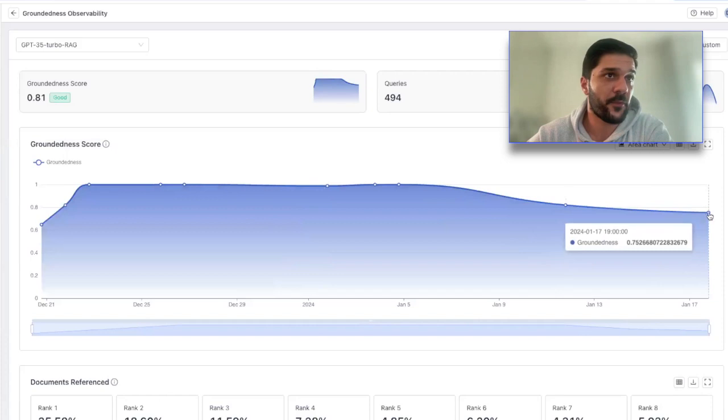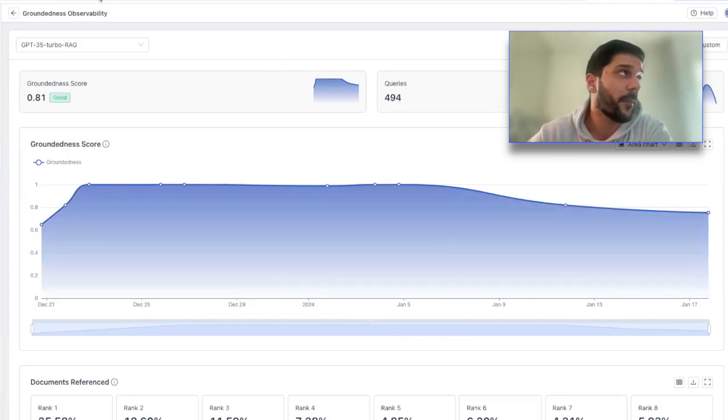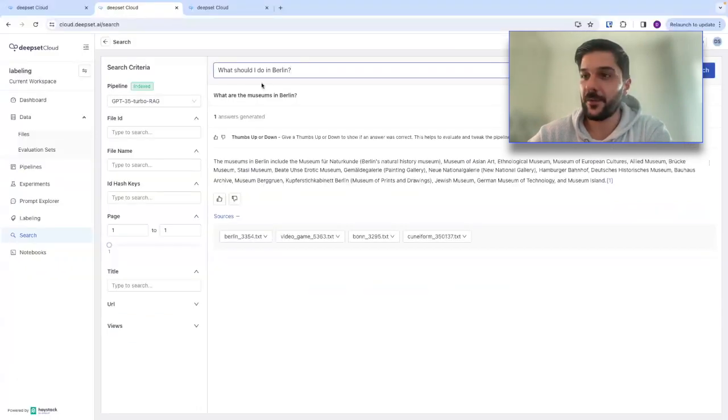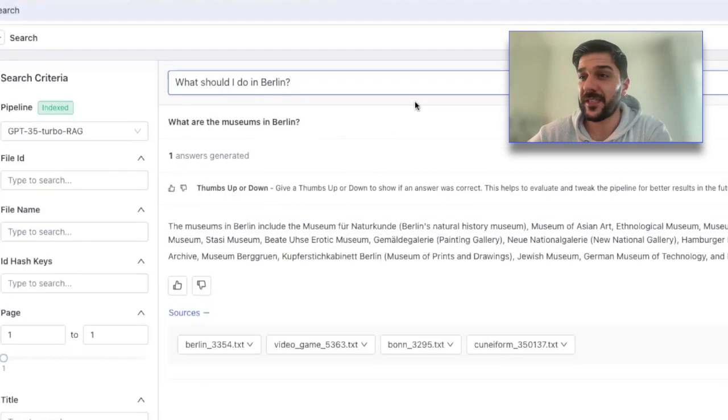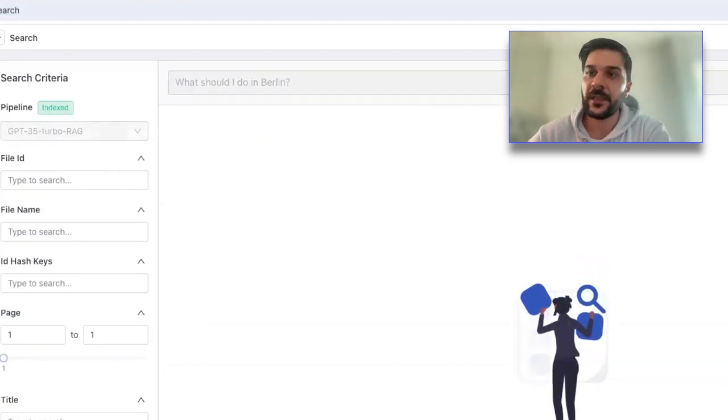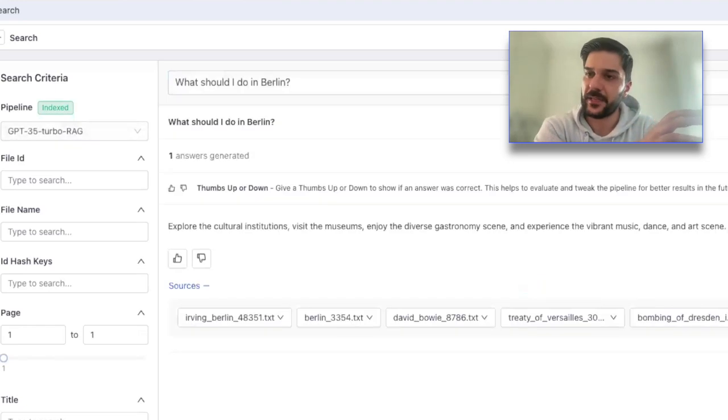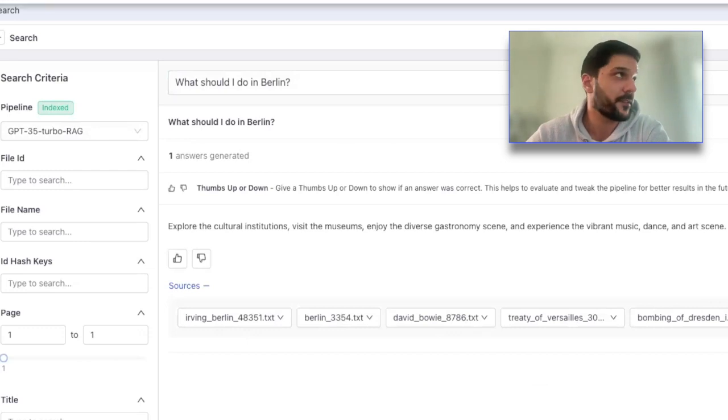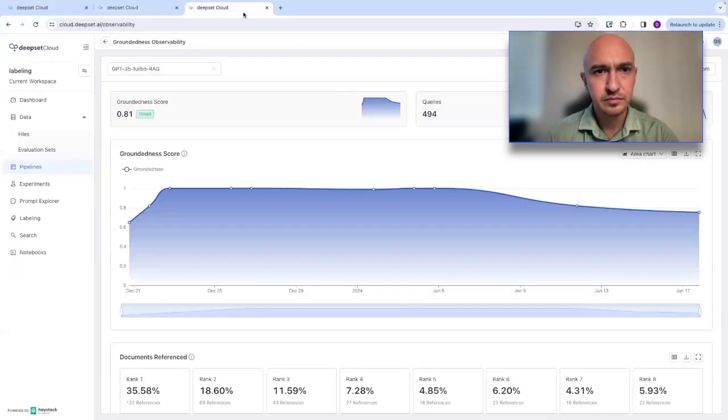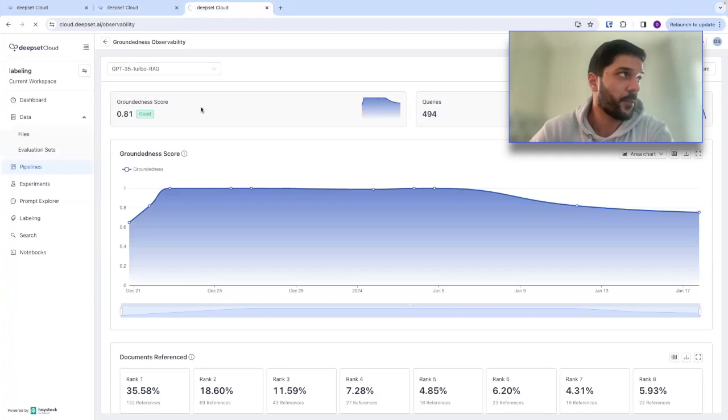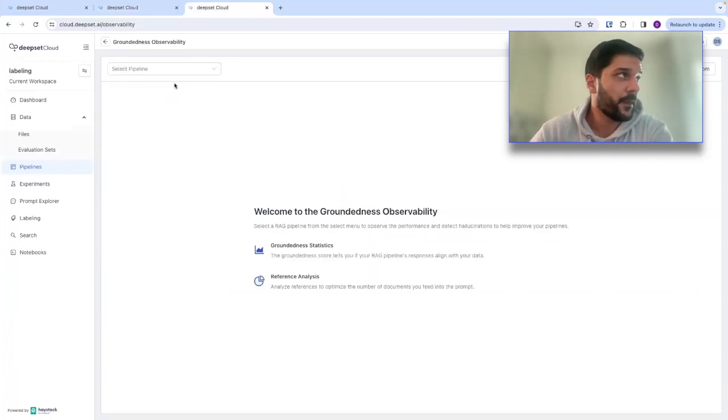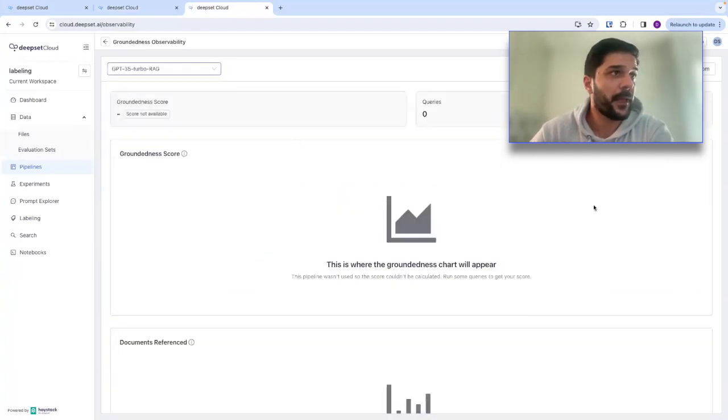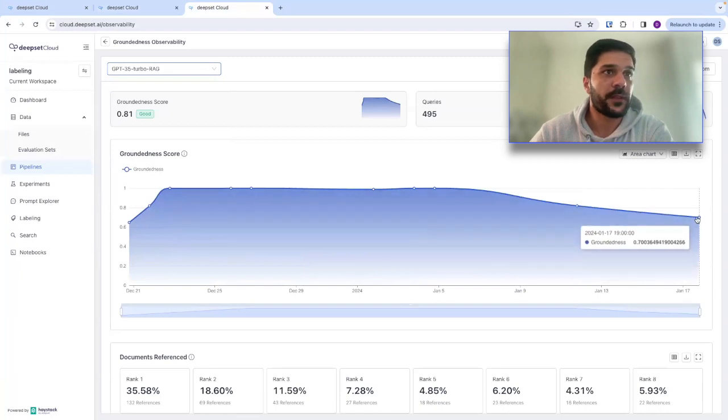We can perhaps take an example here where I'm going to go ahead and flip over to our search functionality here. And so I can perhaps on the same pipeline ask this question of what should I do in Berlin? And in this use case, we've taken the 35,000 top Wikipedia articles for this use case. But flipping back over to the observability dashboard and perhaps giving this a refresh and going down to that pipeline, we'll note that that score has gone down.